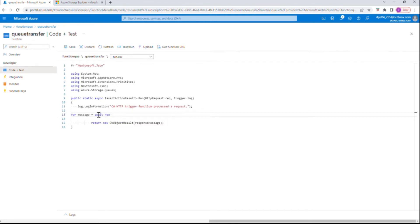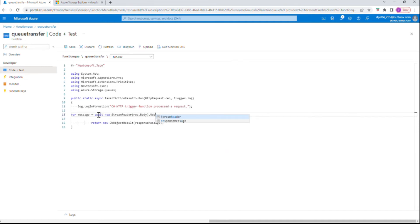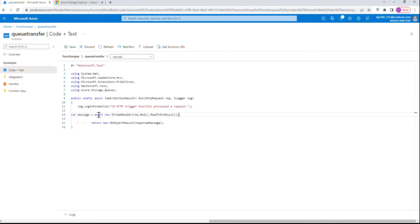We'll use 'await' with a new 'StreamReader' object, and get the information from the input — we give it 'request.Body' and then 'ReadToEndAsync'. So we're going to receive the message and store it in the variable called 'message'.